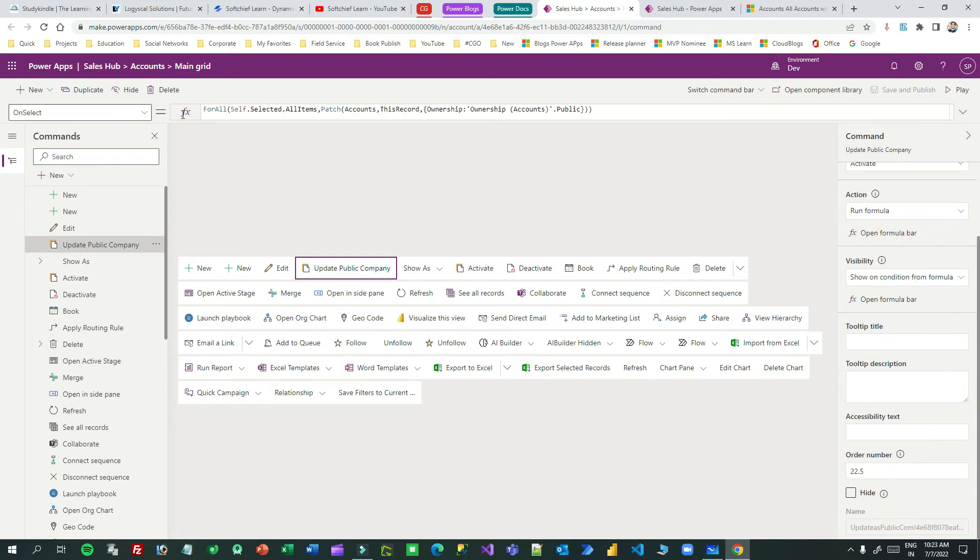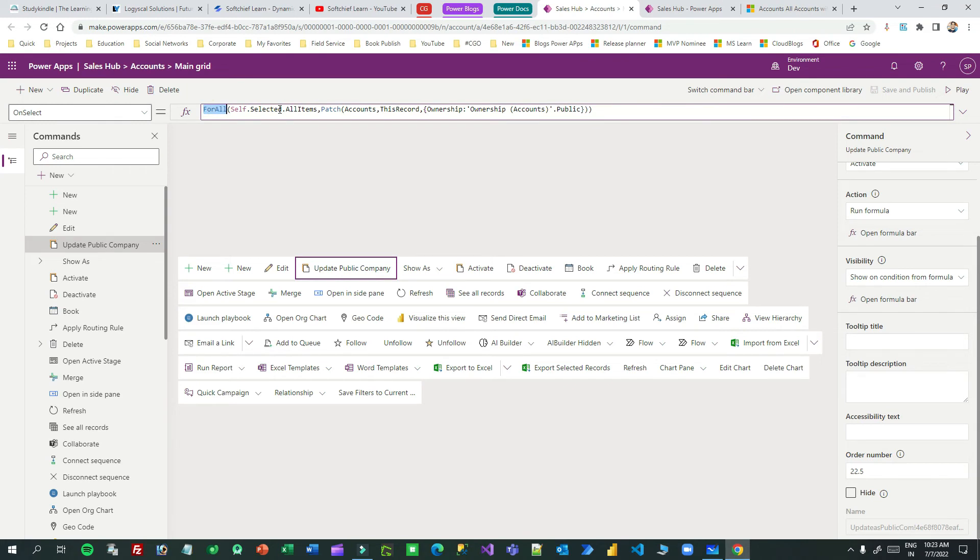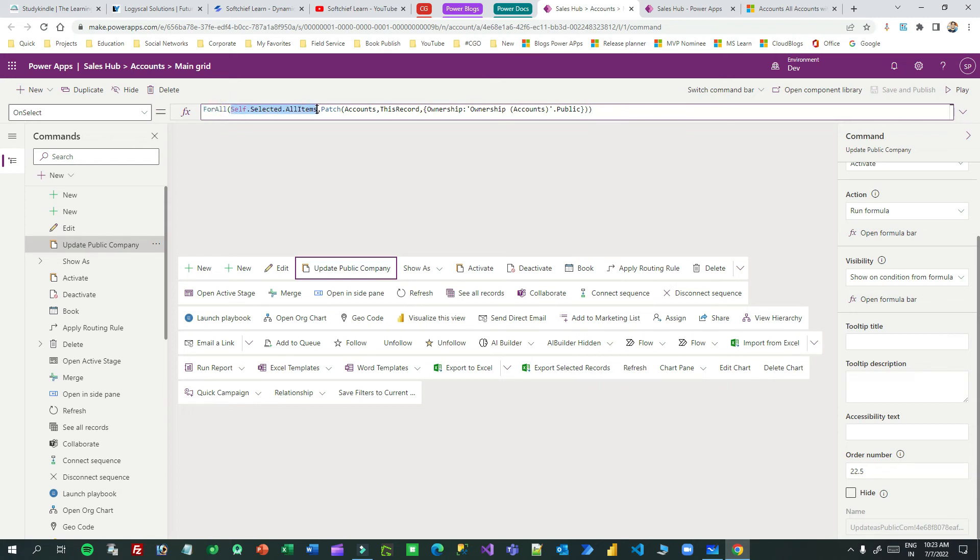Here you will see I'm using a for loop. In PowerFX we have a function called ForAll which is used to loop through a list of records. To which list you want to loop through? The list of records Self.Selected.AllItems. That means any item, any row that is selected, it will loop through.